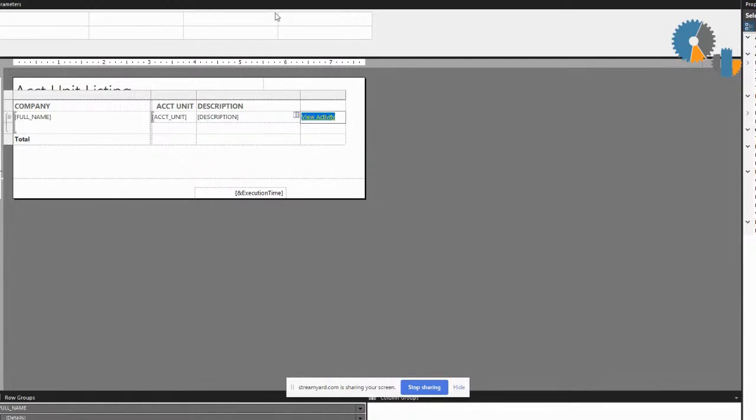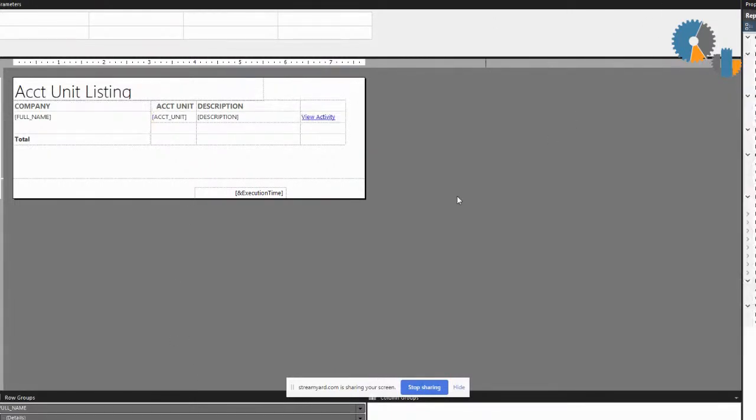Now I'll go ahead and run this report here.